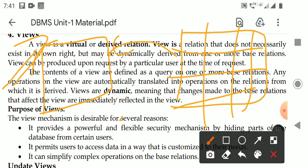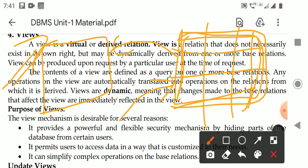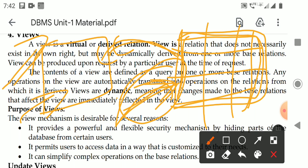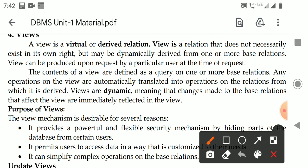Another purpose of views is to simplify complex requests. For complex operations on relations, instead of performing them every time, you perform them only once. Automatically, whenever you open this view, the complex query will be executed every time. This is the purpose of views.